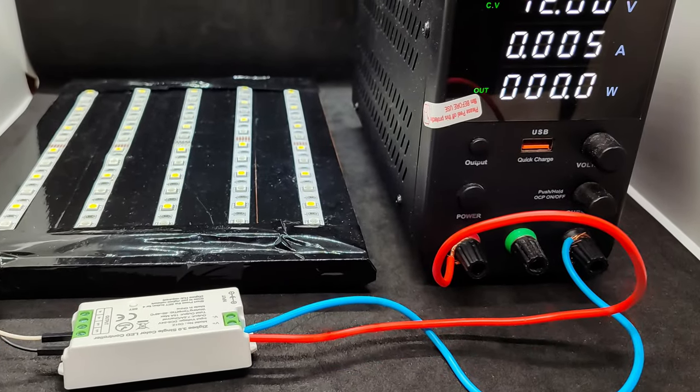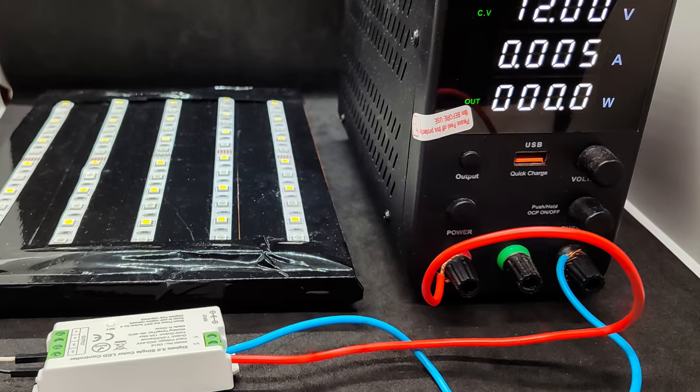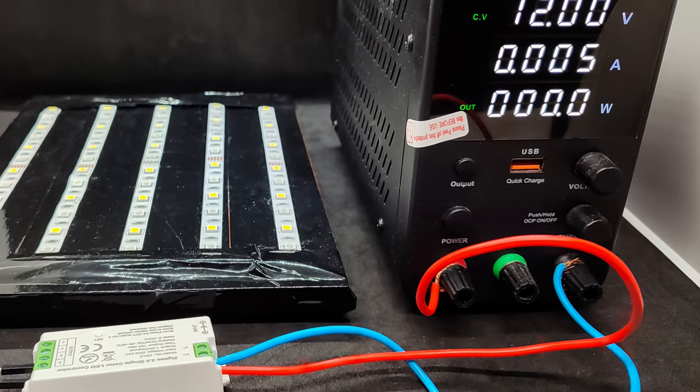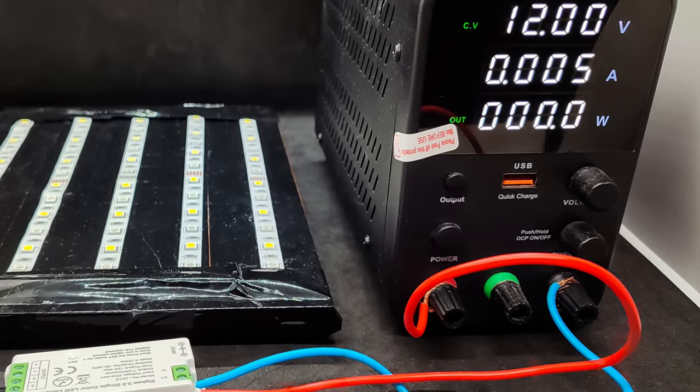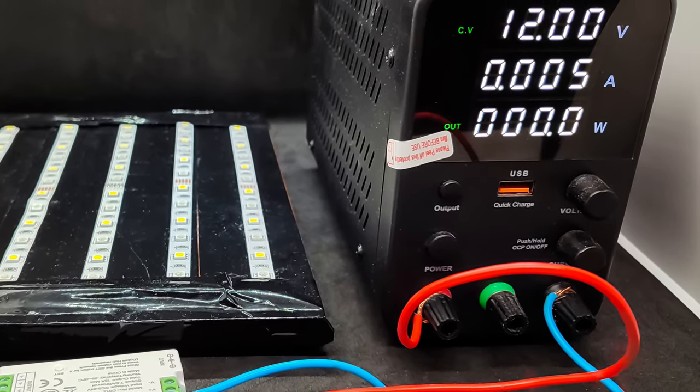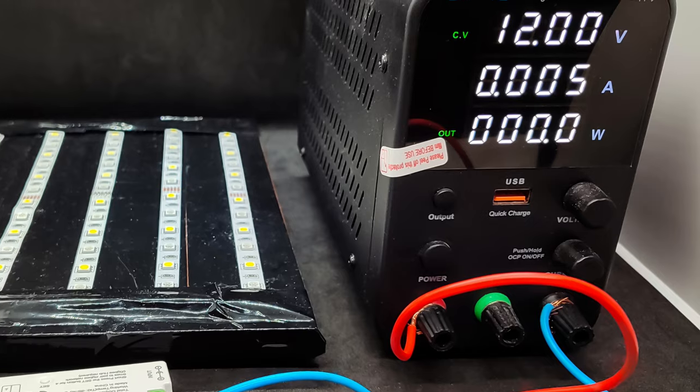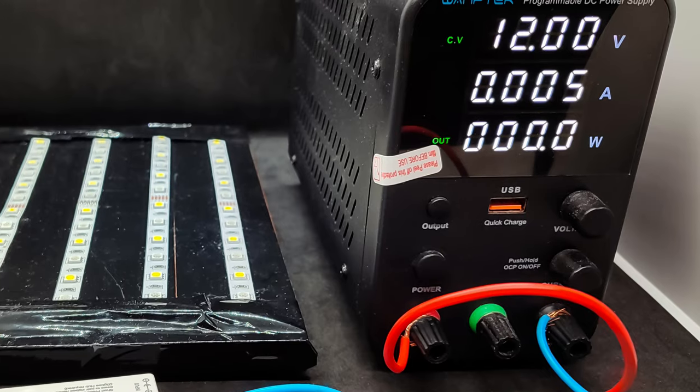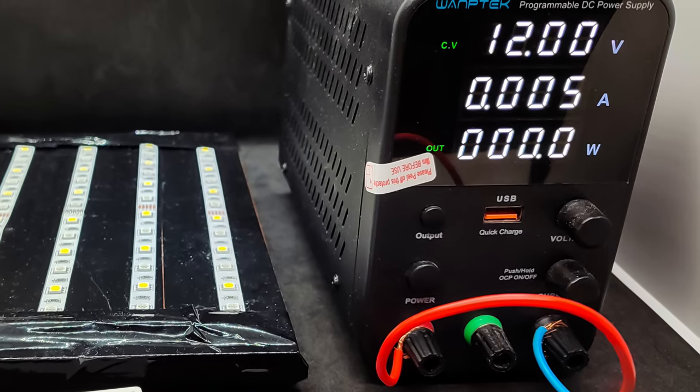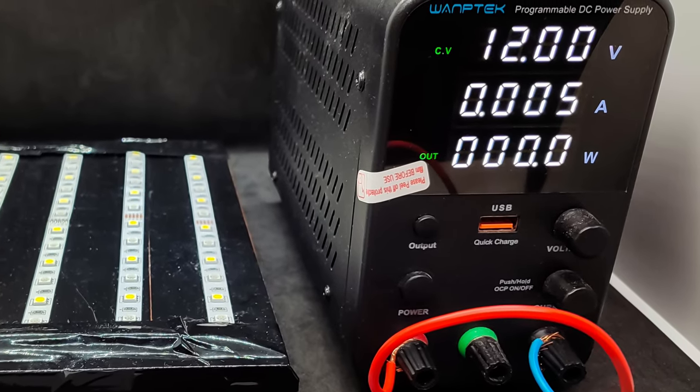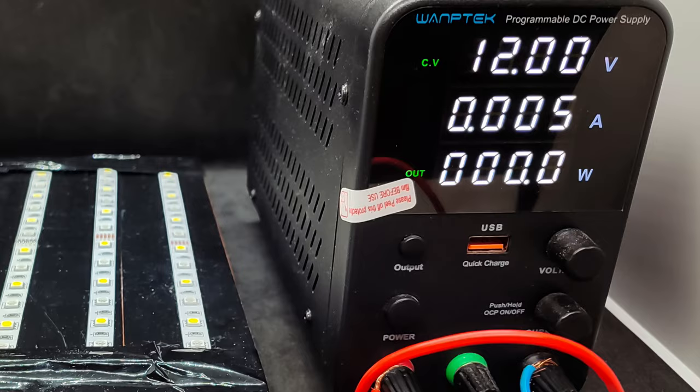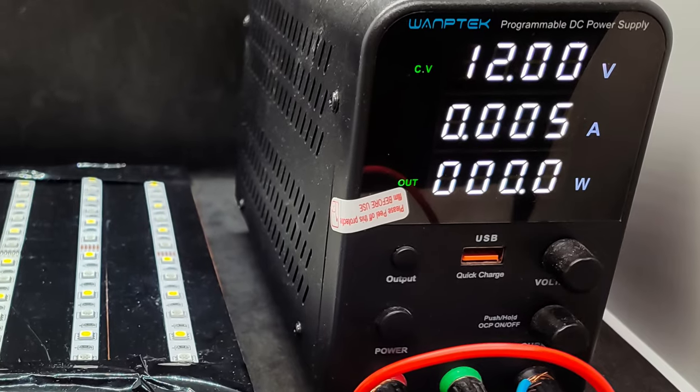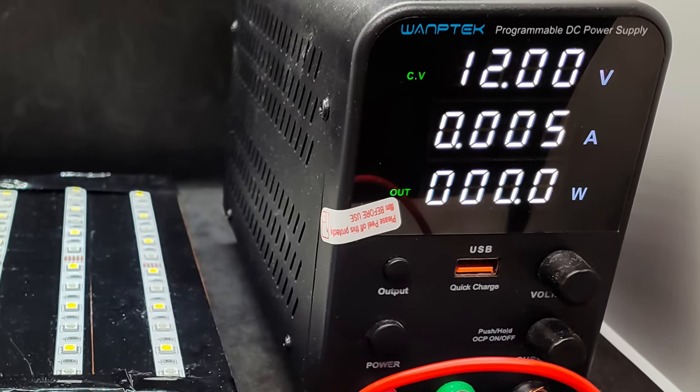I'll also add the controller's own power consumption. In this photo, power is supplied to it, it's active, but the connected strip is off. The power supply shows a current of 0.005 amperes. The consumed power is below the display limit, calculated at 0.06 watts.